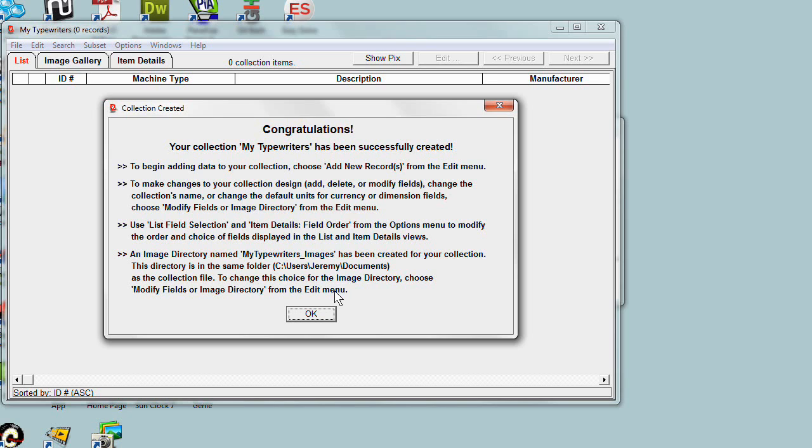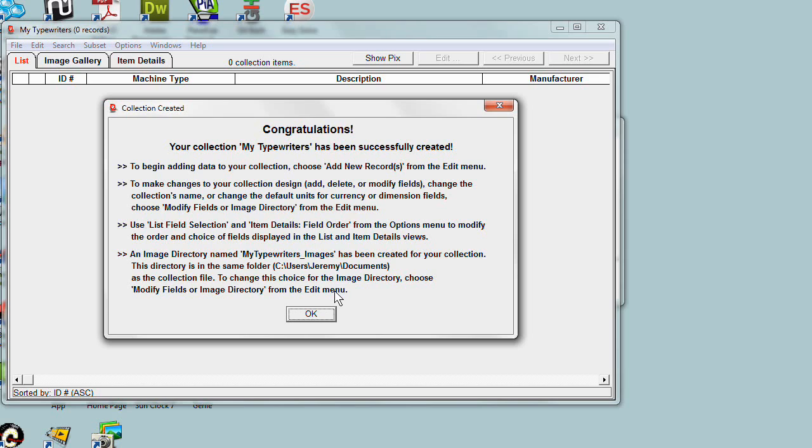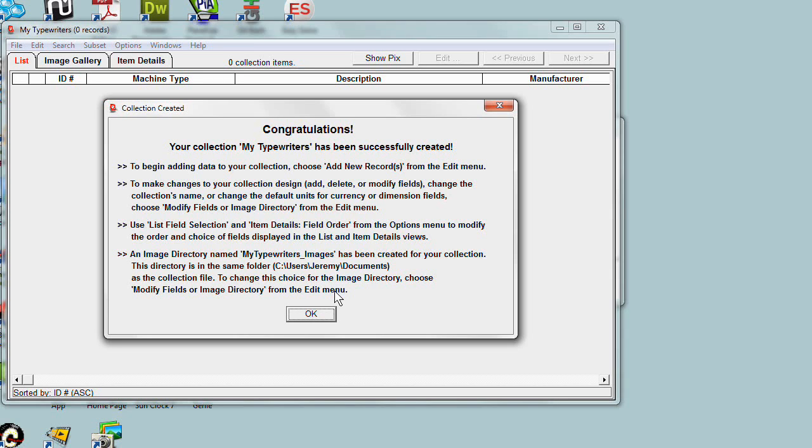It also mentions that the setup created a new folder, a new directory, to hold the images associated with this collection. Recollector suggests that you have a single directory, called the image directory, to contain images or audio and video clips that are referenced by the records in your collection. You're not required to put all your images into a single directory, but Recollector recommends that you do so.